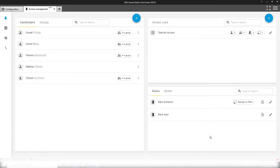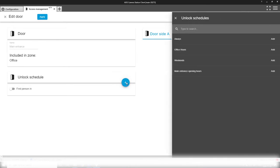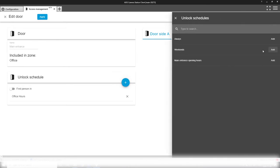For this education setup we want to create an unlocking schedule for the main entrance. I press the small edit key here and then I can select an unlock schedule that is relevant for this specific door.